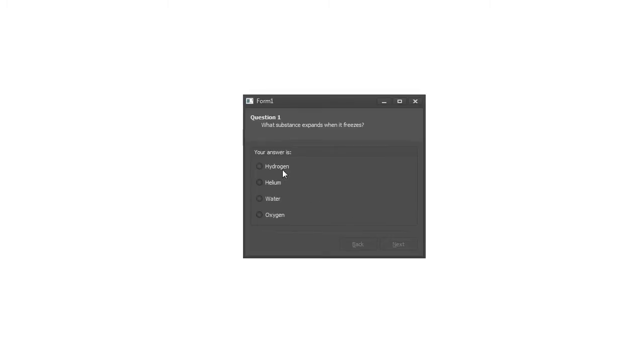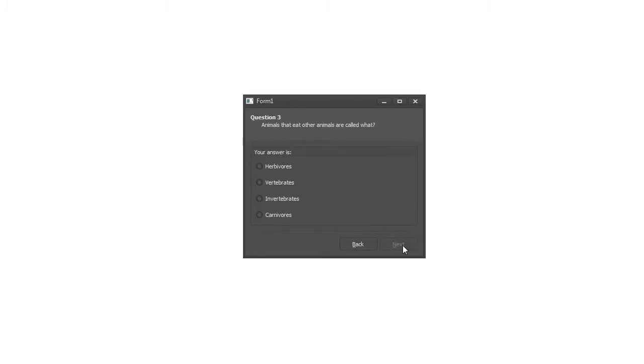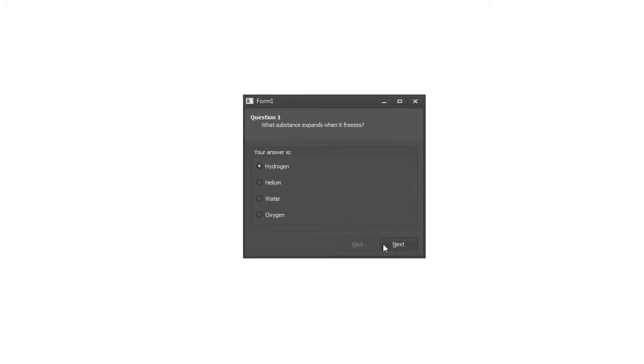A quiz is a set of multiple-choice questions shown one at a time. Users can pick an answer from a given number of options and correct any of their answers prior to final submission. The VCL Express Wizard Control is a perfect fit for the task, so let's get started.